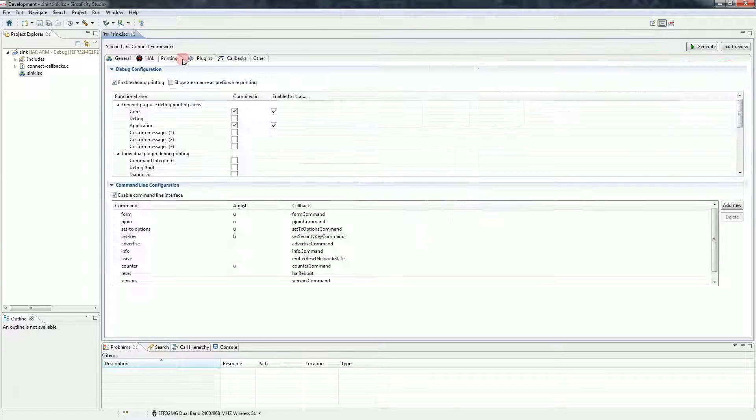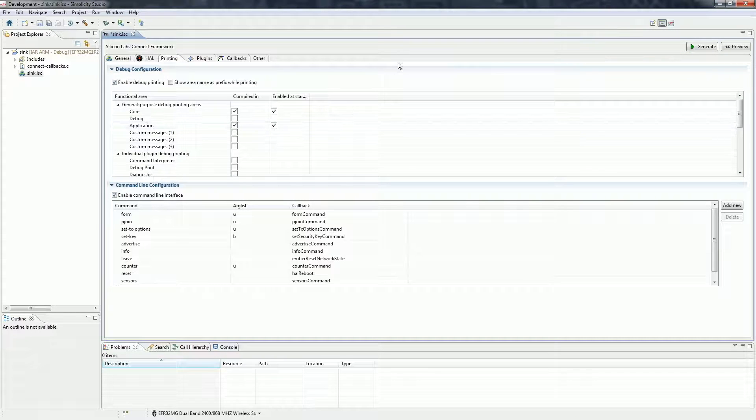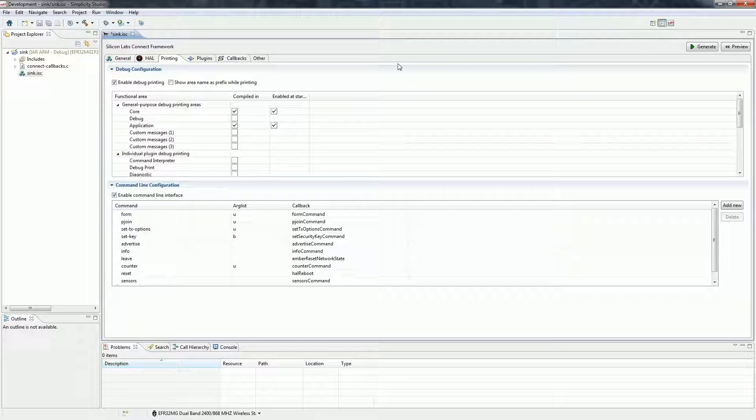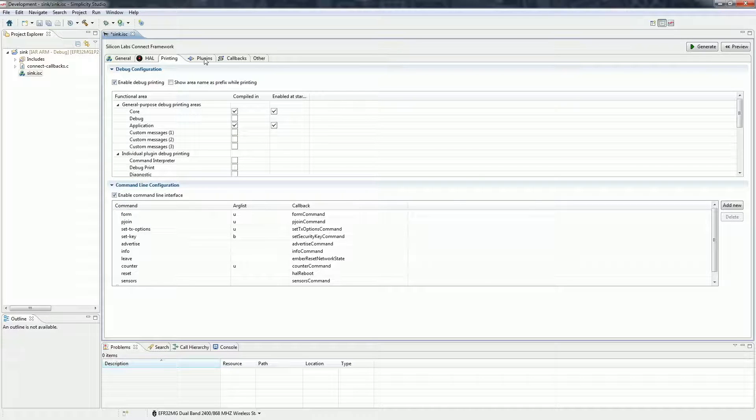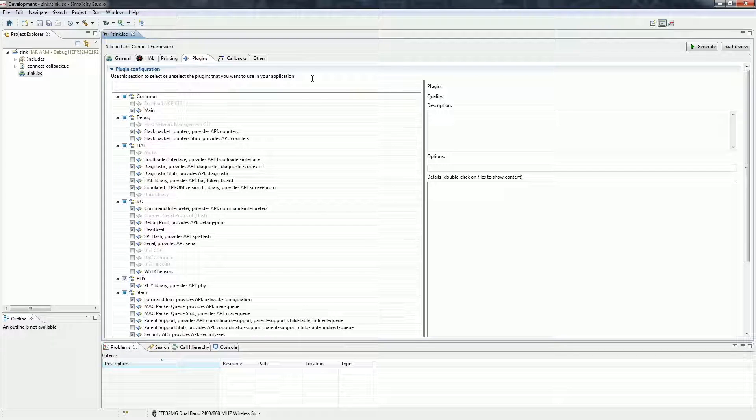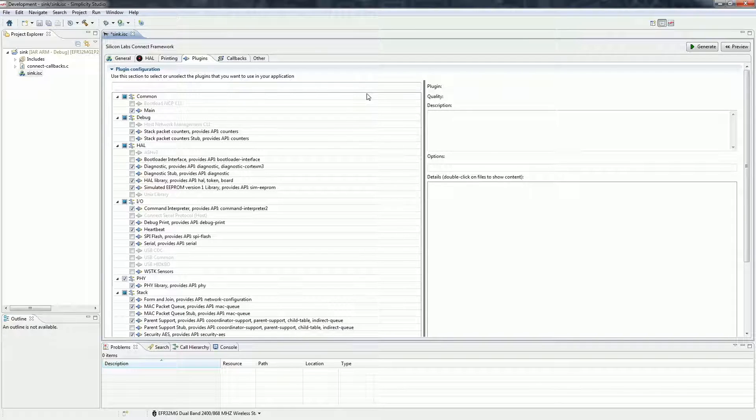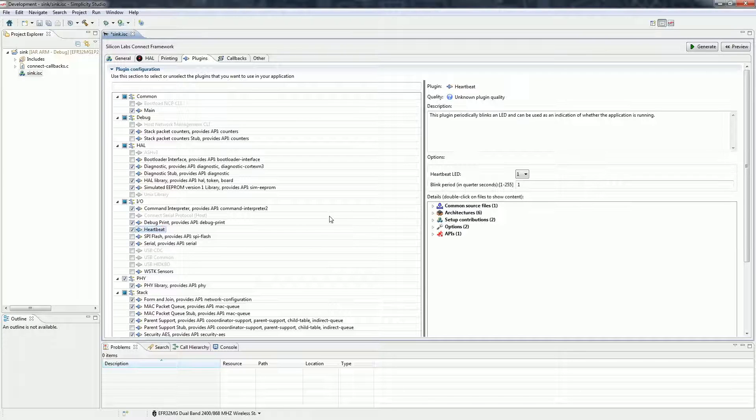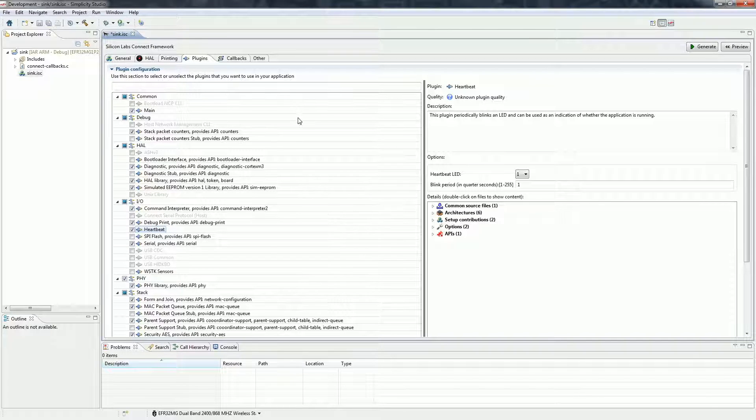On the Printing tab you can enable or disable various debug print sources and add commands to the embedded command interpreter. On the Plugin tabs you can enable, disable and configure various parts of the framework. For example the Heartbeat plugin will blink an LED while the application is running.